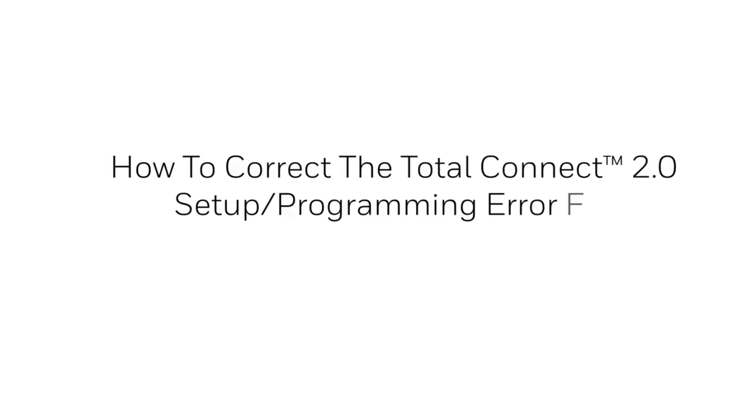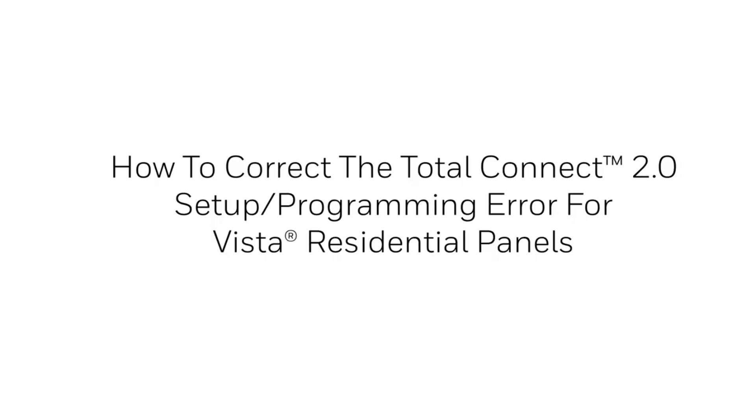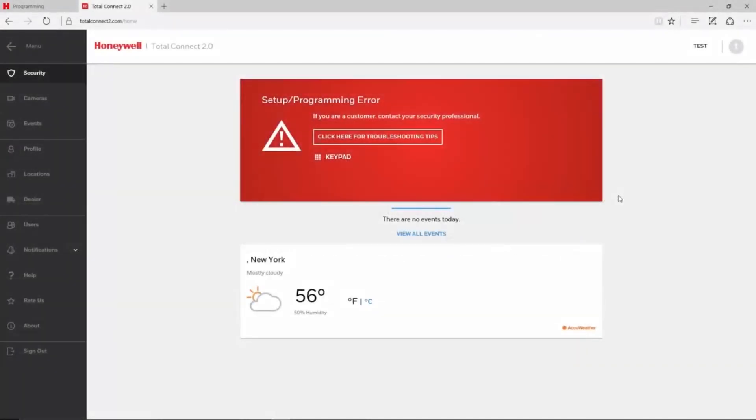Hey everyone, in this video we will cover how to correct the Total Connect 2 setup programming error for VISTA residential panels such as the 15P, 20P, and 21IP.